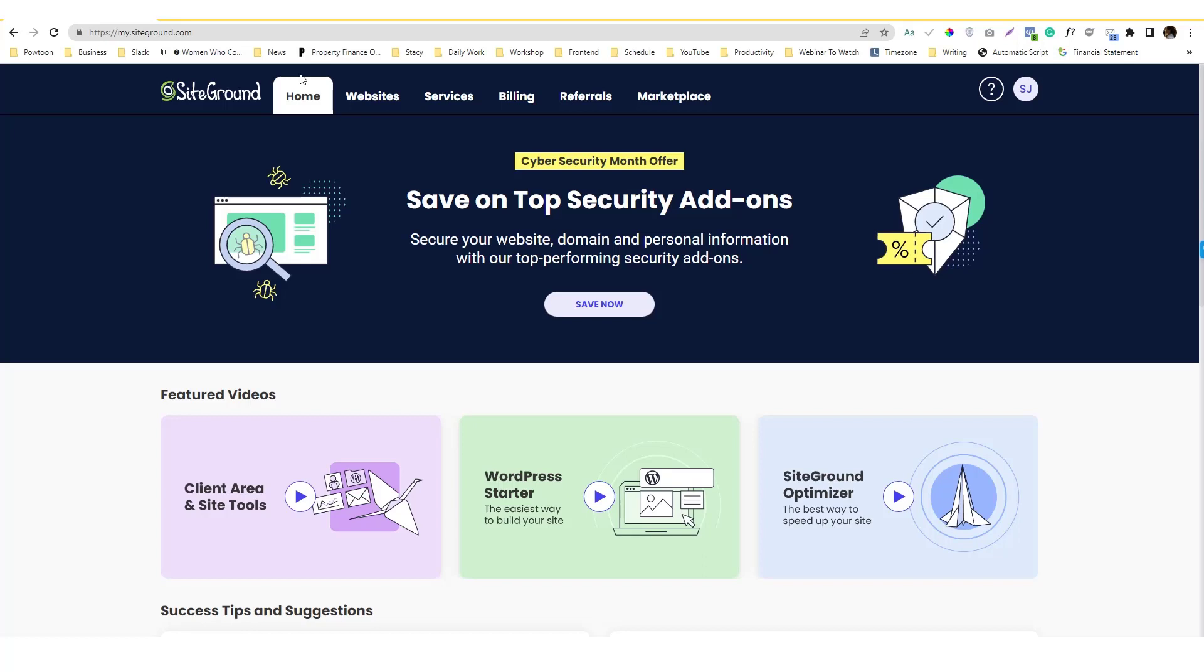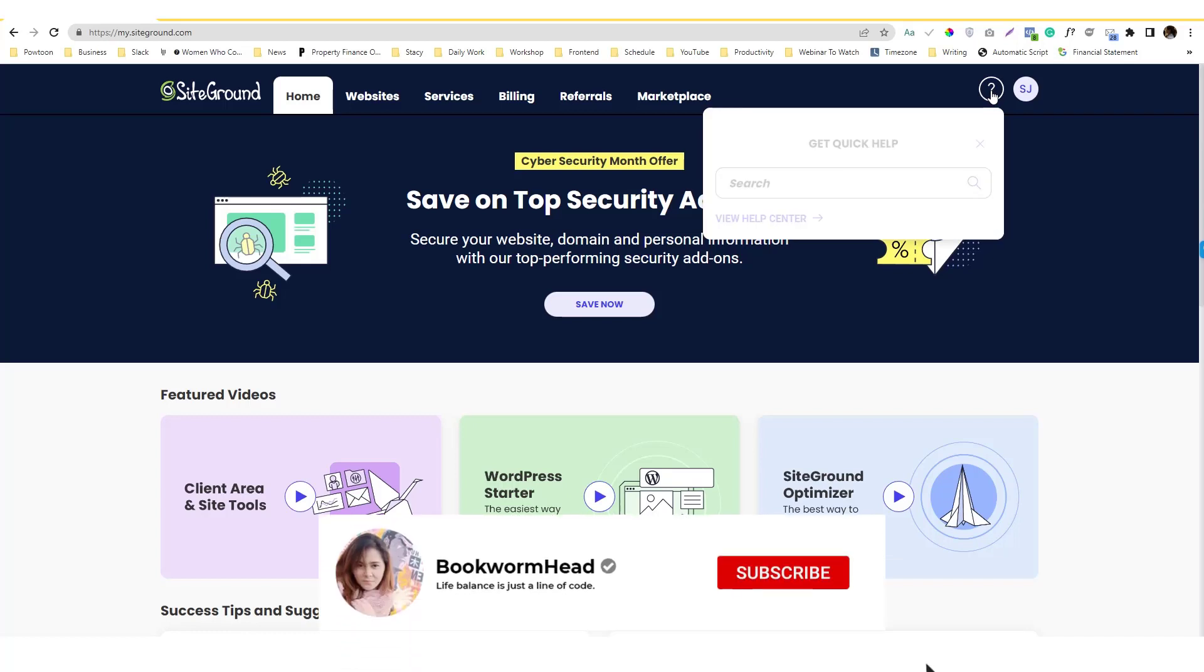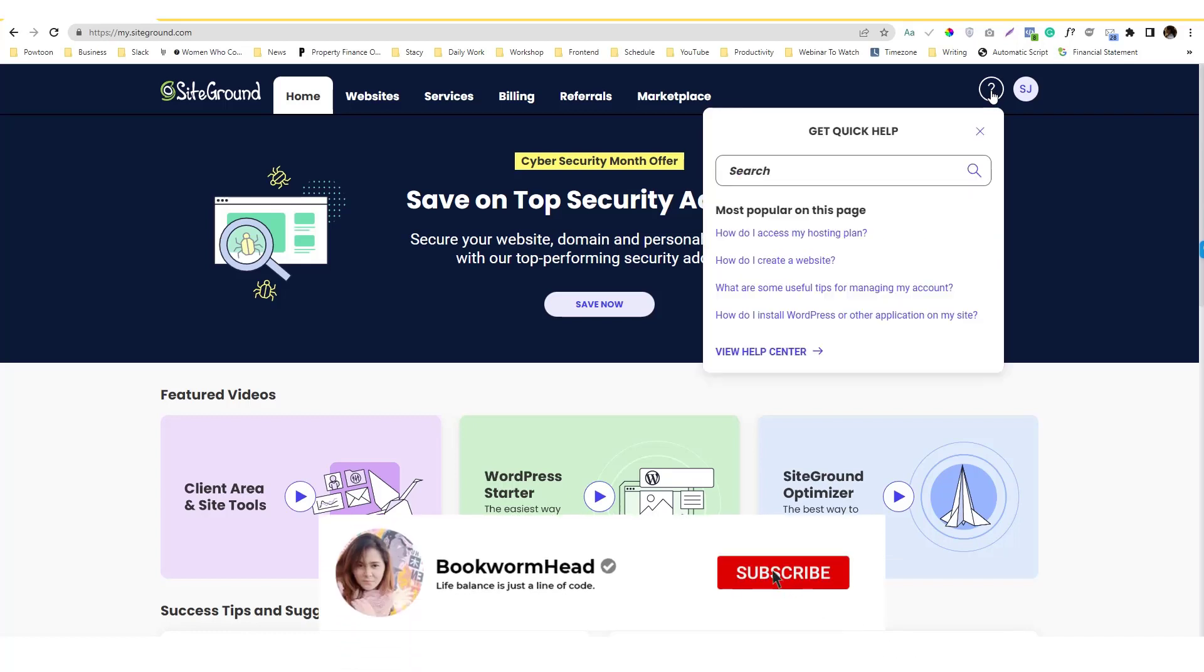To contact SiteGround support, you need to log in first to your account and then click this question mark icon in here and go into the View Help Center.